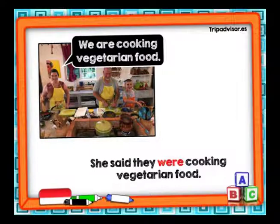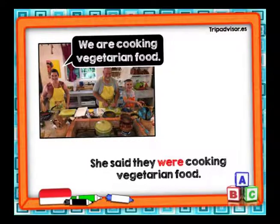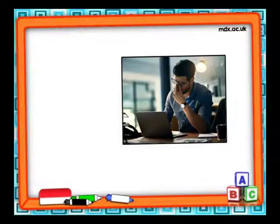Para que no se olviden: si la oración original está en tiempo presente, cuando lo reportamos lo hacemos en pasado. En este caso, el verbo 'are' que está en la oración original lo estamos cambiando a 'were'. She said they were cooking vegetarian food. Observen que este es el verbo en pasado.